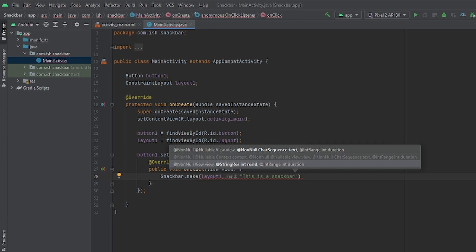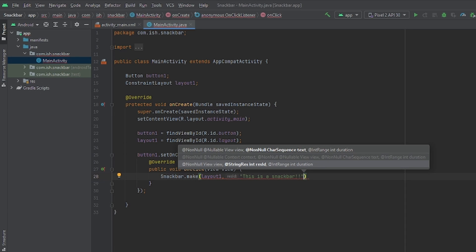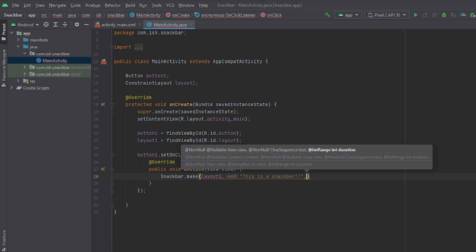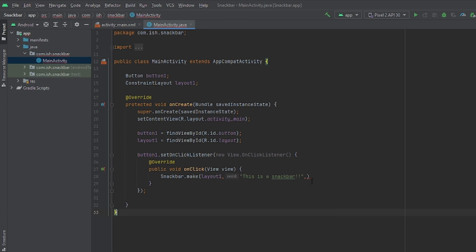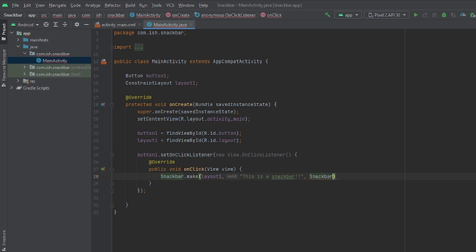I'm just going to add a little exclamation points to it. I think that's fine. Now we're going to add a comma after the quotation mark again. And this time we're going to be talking about the length. So we're going to do snack bar dot length.